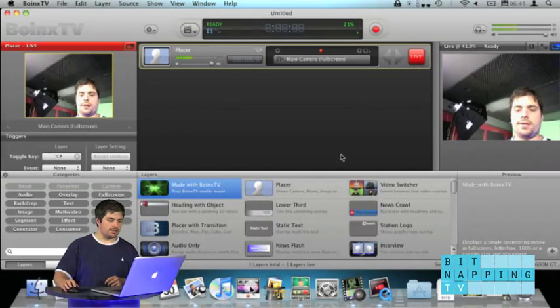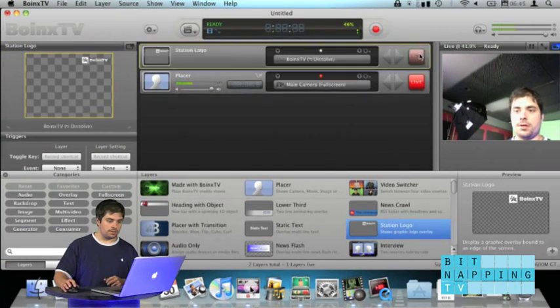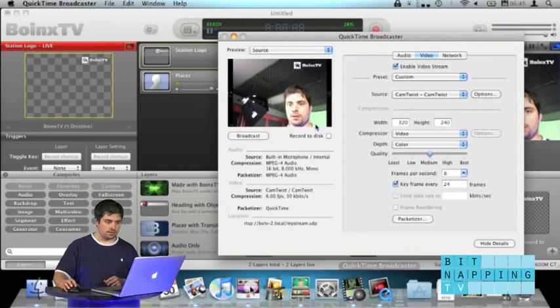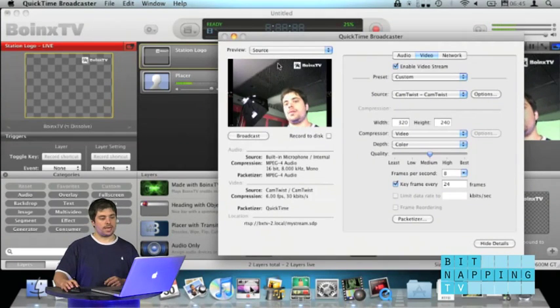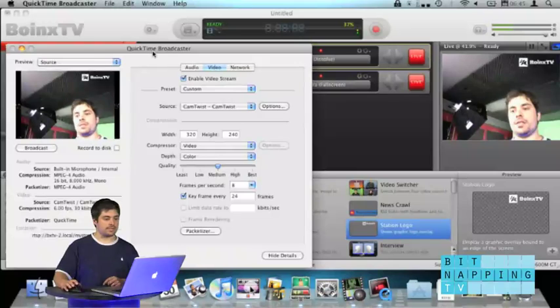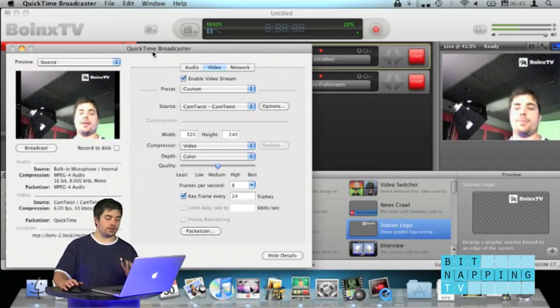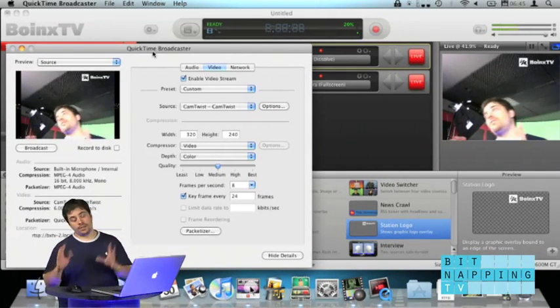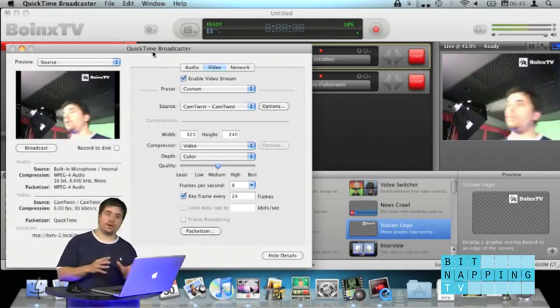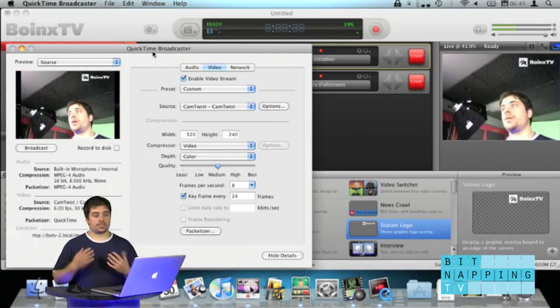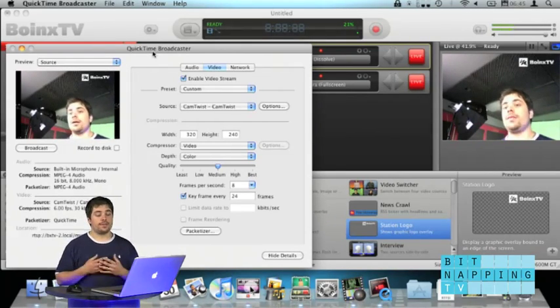And choose your CamTwist camera as the input source. Now, let's add another layer so you see it's actually the video coming from here. As you can see, we have the Boing's TV logo on top of it. So, it's actually the CamTwist at the Boing's TV output. Now, we have video coming from Boing's TV to our streaming server. But we also need audio.